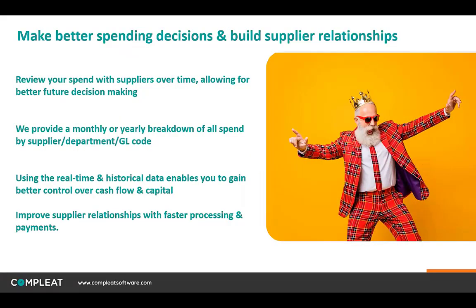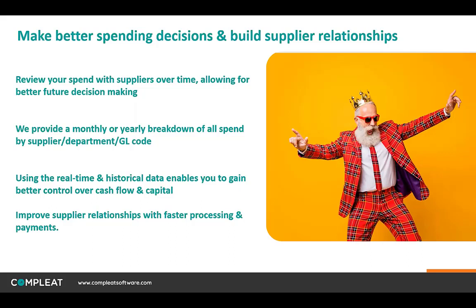Having the time and resource to monitor and review spend by supplier isn't always a given for every business, and this can result in spending decisions being made without all of the important facts to hand. Having a monthly or yearly report of spend by supplier, by department or by GL code, using real-time data and also historical data, can give you back control over your budgets, cash and capital, and also help to maintain supplier relationships by allowing faster processing, which in turn drives payments to be made more promptly.